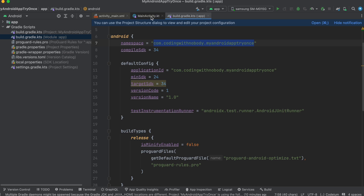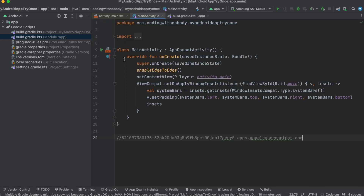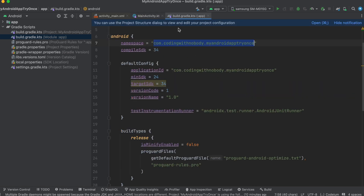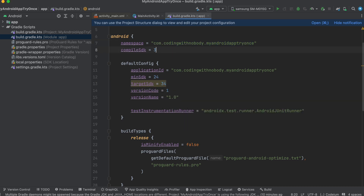Click 'Create' for the Web Application credential. Here we will copy this Web Client ID and add it inside our Android application.